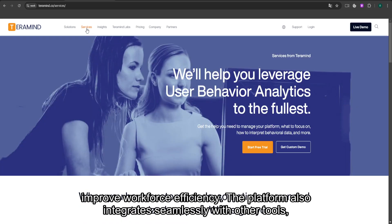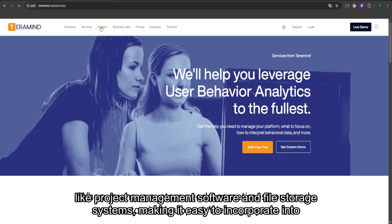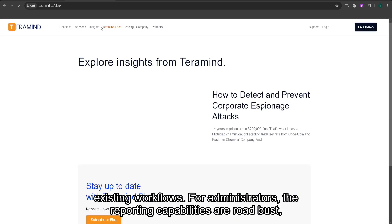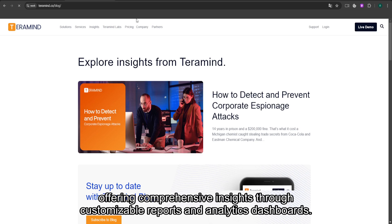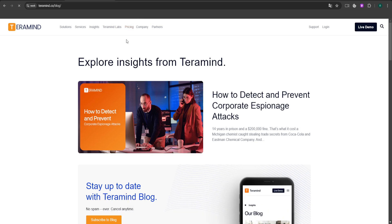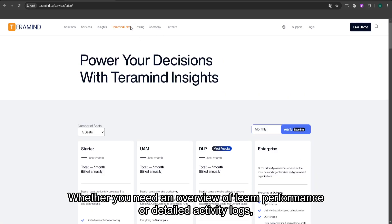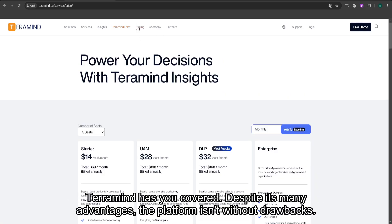The platform also integrates seamlessly with other tools, like project management software and file storage systems, making it easy to incorporate into existing workflows. For administrators, the reporting capabilities are robust, offering comprehensive insights through customizable reports and analytics dashboards. Whether you need an overview of team performance or detailed activity logs, TerraMind has you covered.